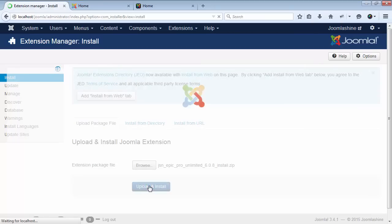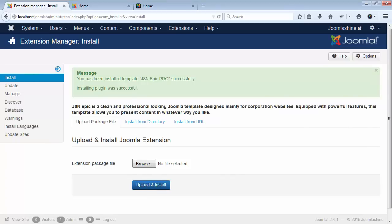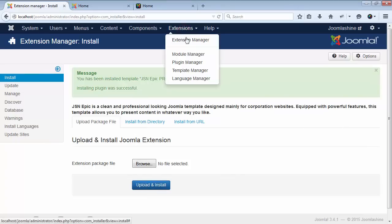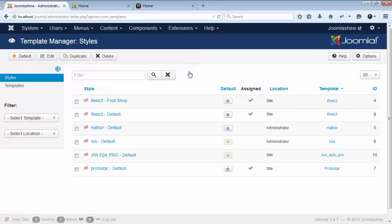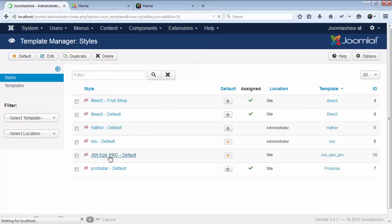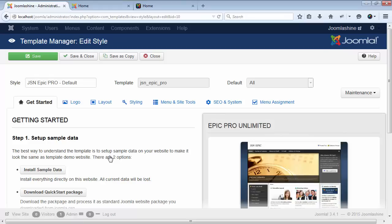Here is the report when the template installation is successful. Now, select Extensions and then Template Manager. Click on the template name and you will see the list of template parameters available.